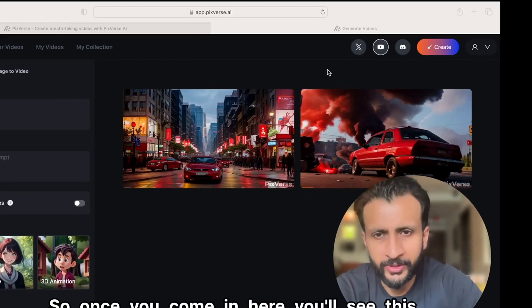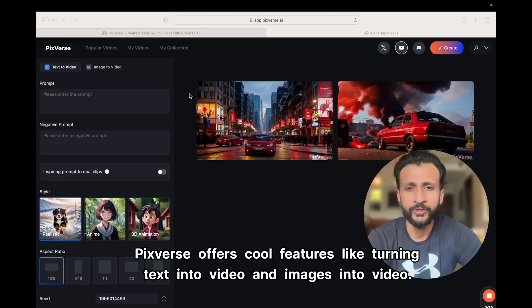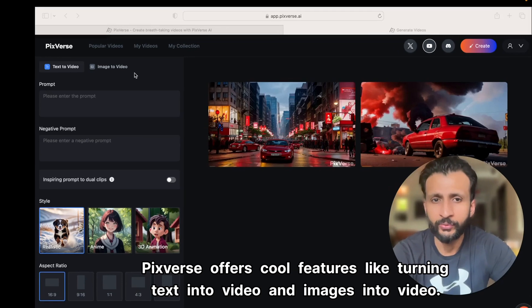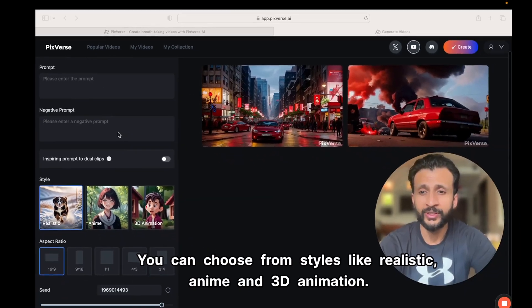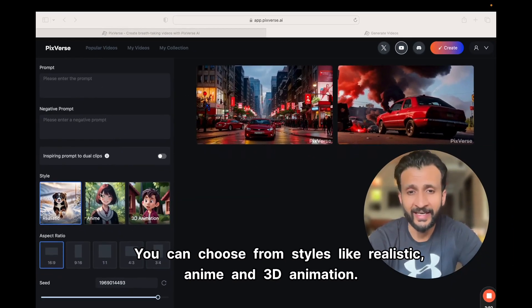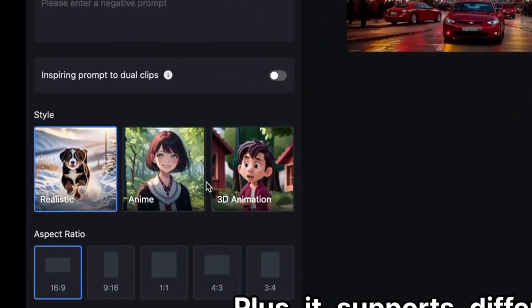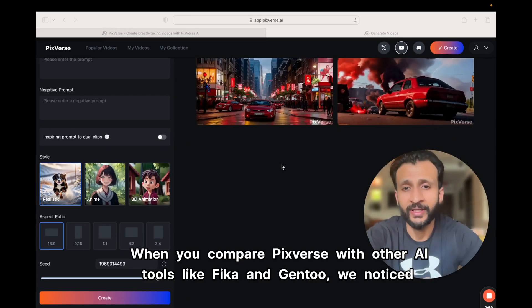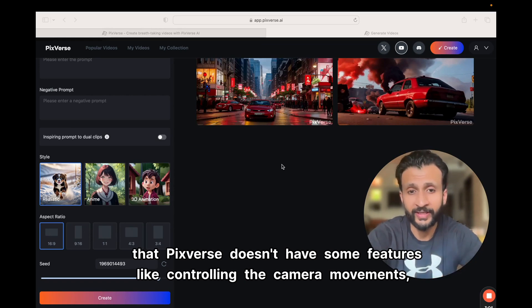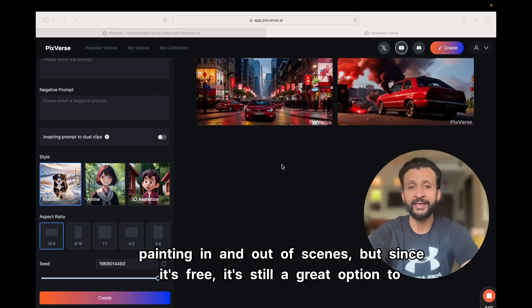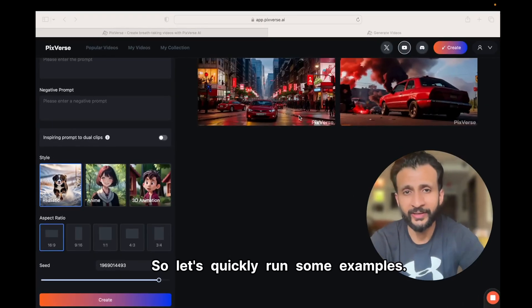Once you come in here, you'll see the workspace. Pixverse offers cool features like turning text into video and images into video. It has sections where you can put in your prompts, both positive and negative. You can choose from styles like realistic, anim, and 3D animation, and it supports different aspect ratios. When you compare Pixverse with other AI tools like Pika and Gentoo, Pixverse doesn't have some features like controlling camera movements or painting in and out of scenes.